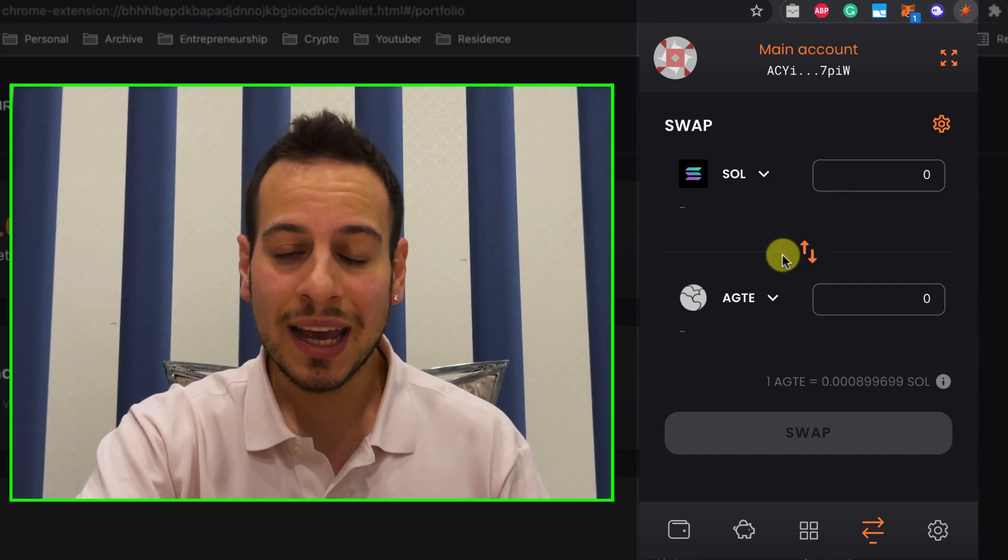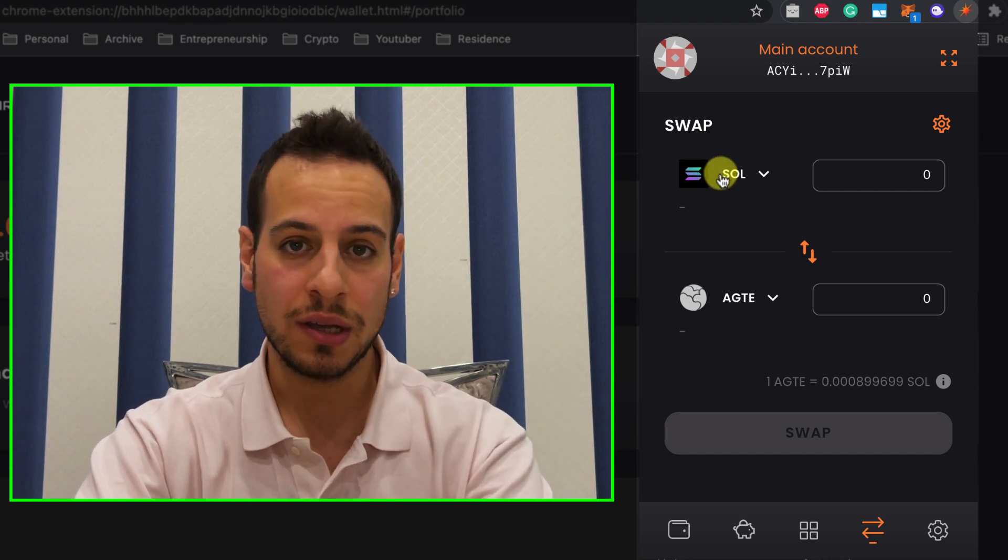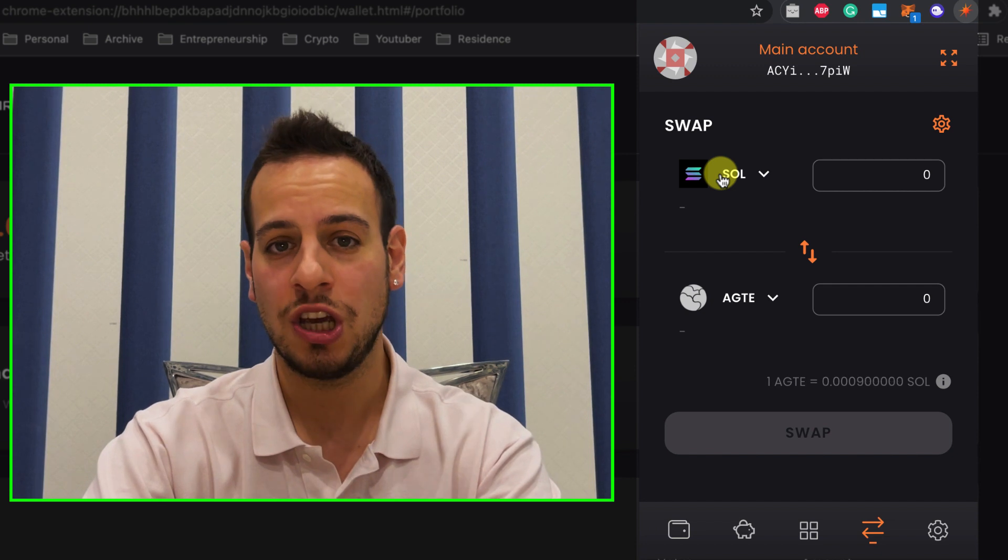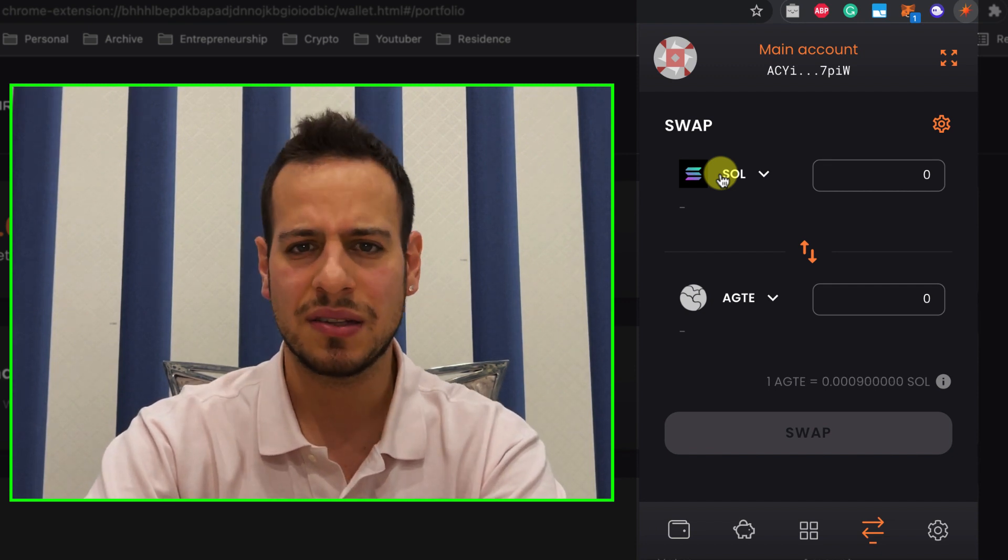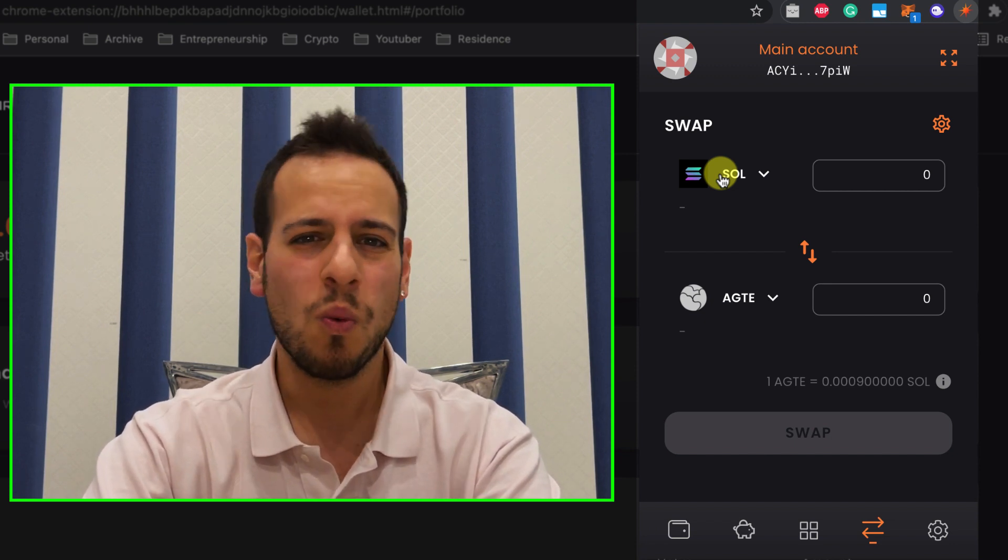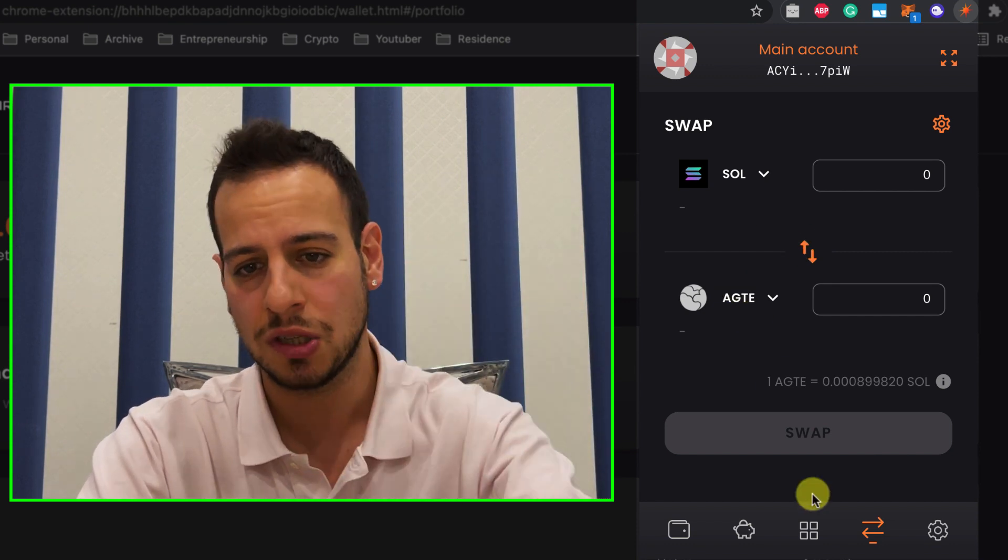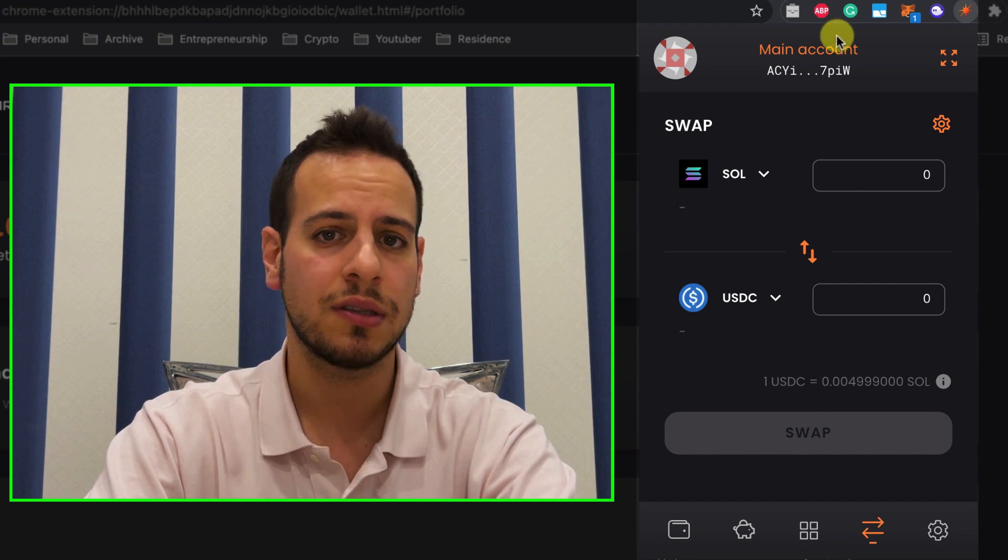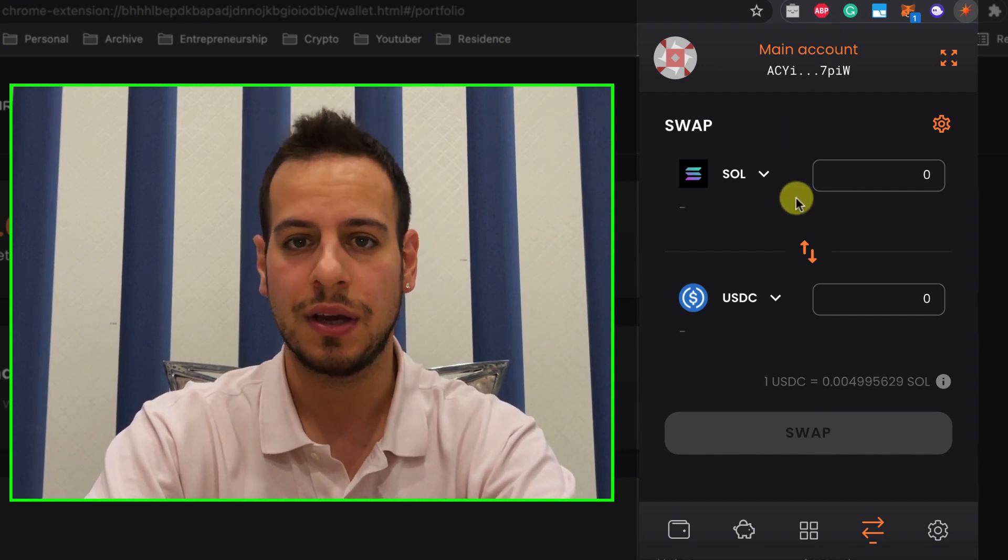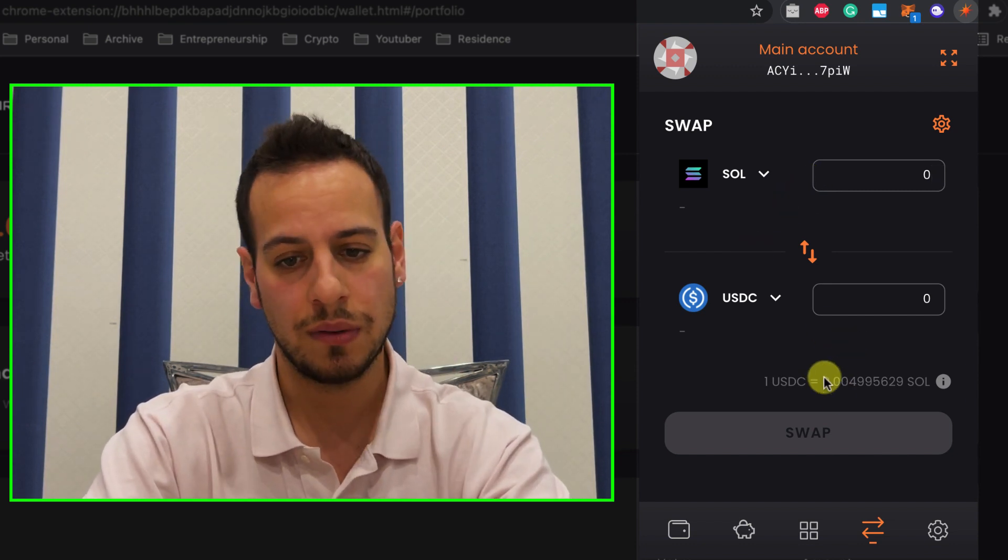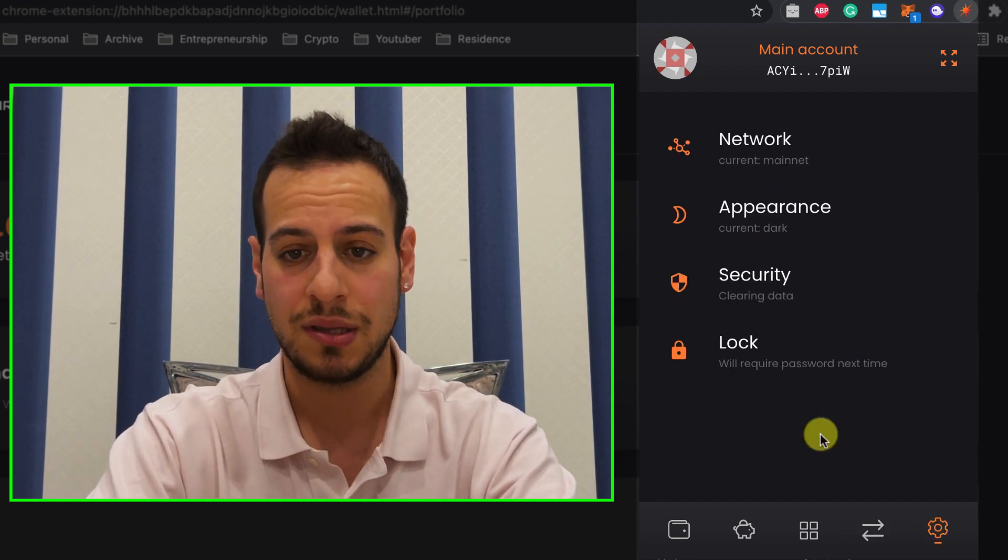Once again, in order to swap tokens and send transactions, you will have to have some Sol tokens for transaction fees. This is super cheap. It's like, I think even less than a cent, maybe like for one transaction, you will pay less than a cent. So it's super cheap, the transaction fees, but you will have to have some Sol tokens. And by the way, if you need some Sol tokens, I can give you, just comment your wallet address and I will send you some Sol tokens so you can just get started. I will do it for you if you want to get started and you are stuck without Sol tokens.